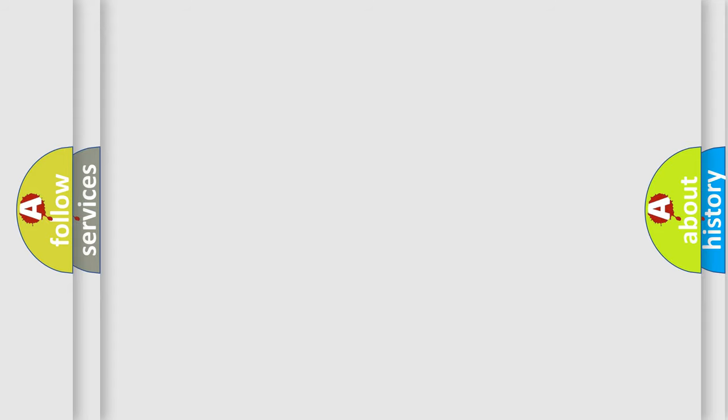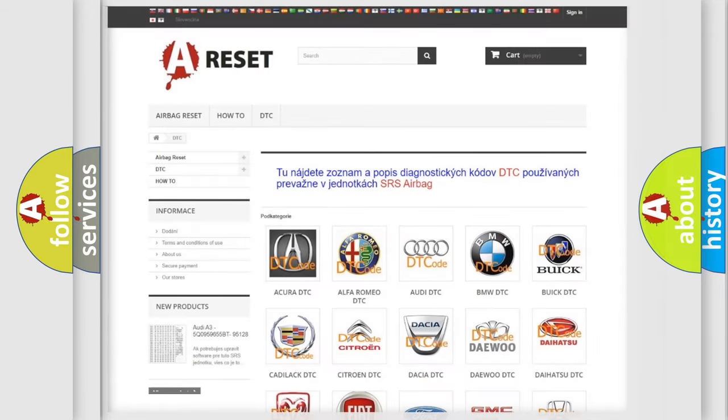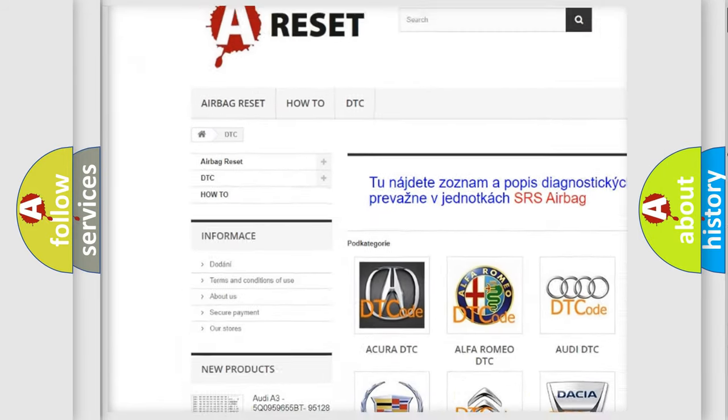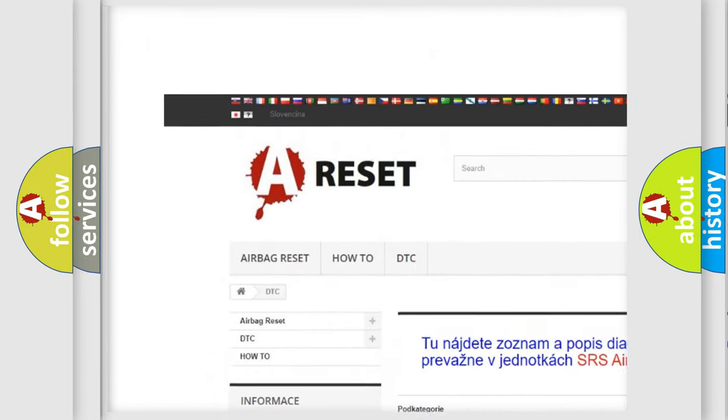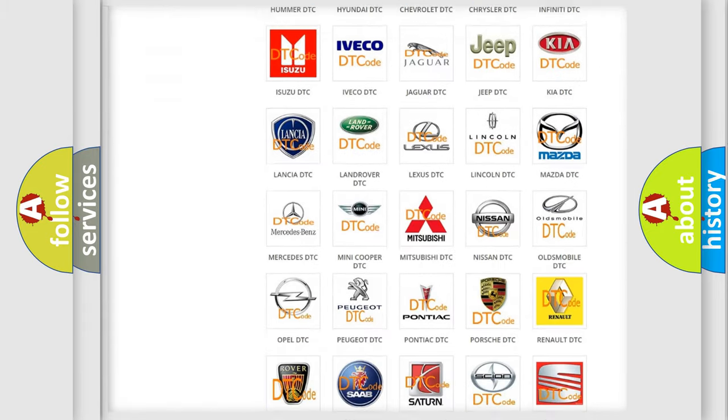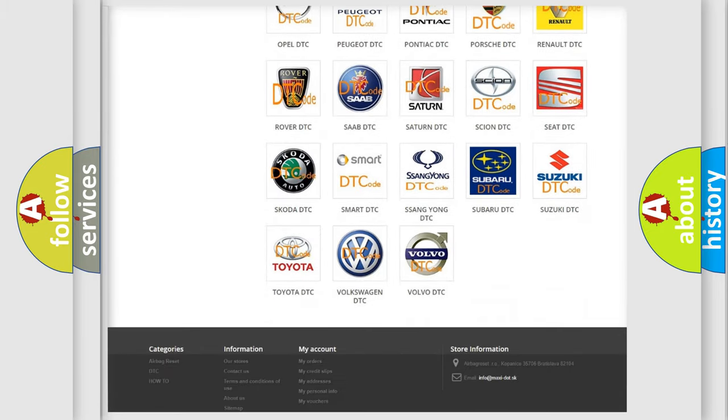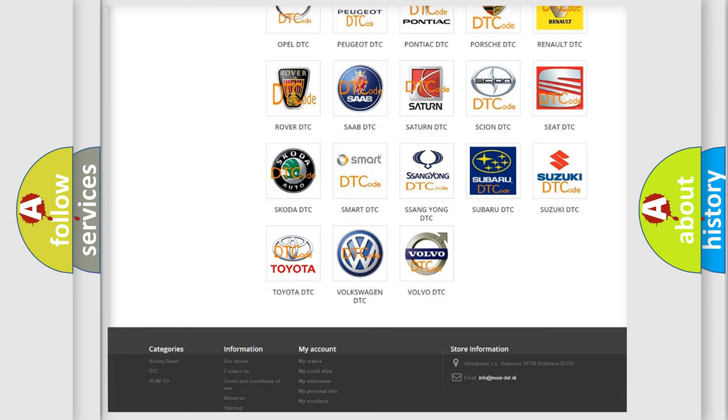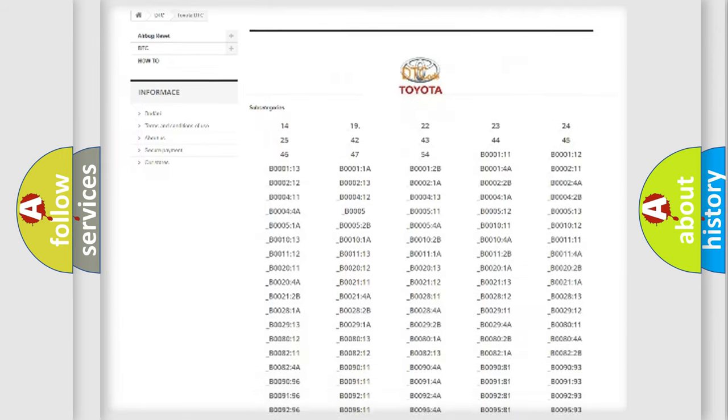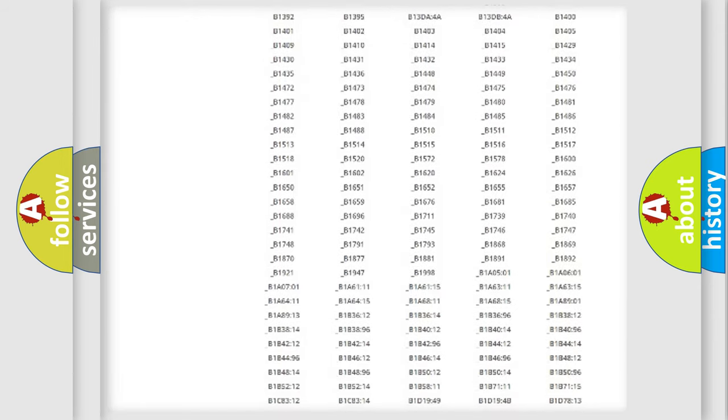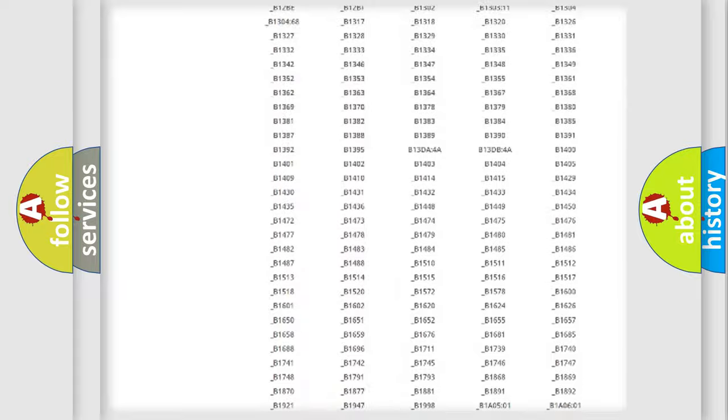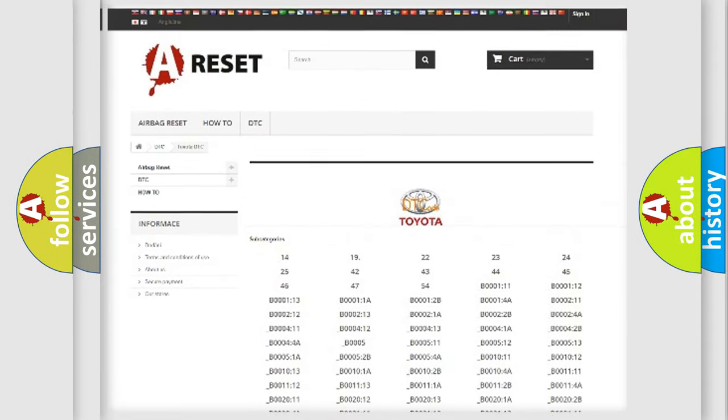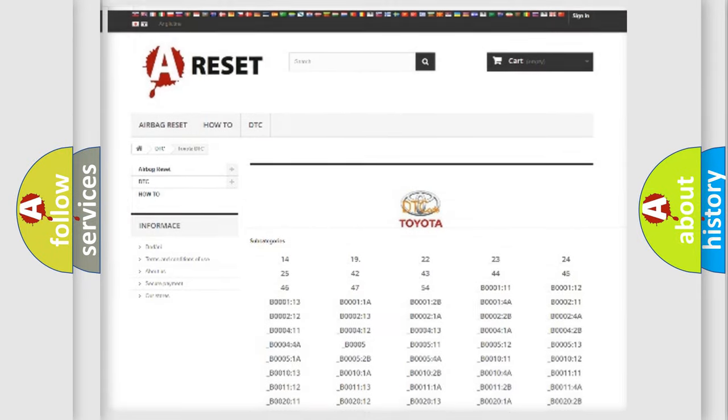Our website airbagreset.sk produces useful videos for you. You don't have to go through the OBD2 protocol anymore to know how to troubleshoot any car breakdown. You will find all the diagnostic codes that can be diagnosed in Toyota vehicles, and many other useful things.